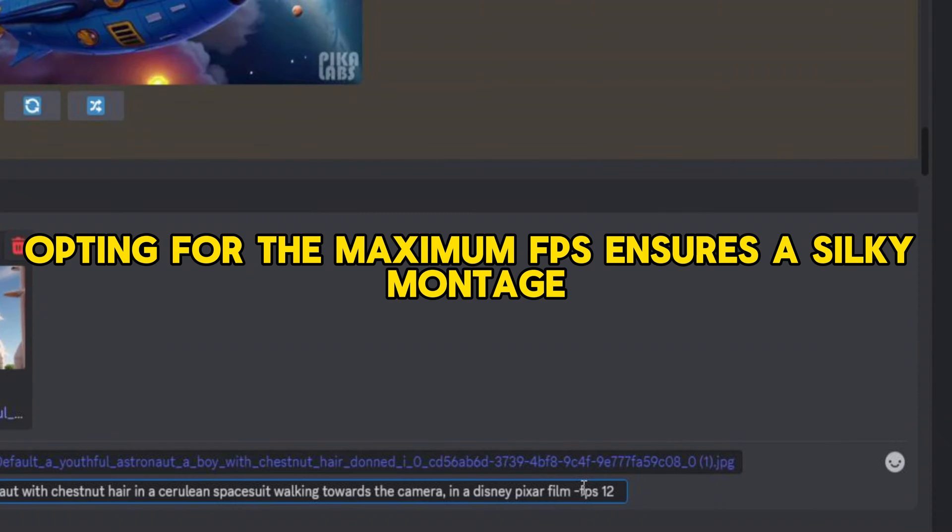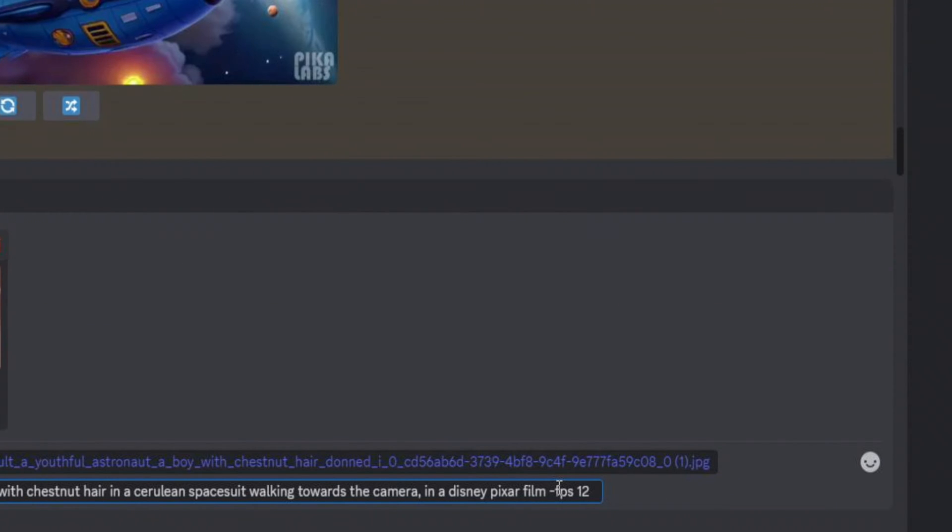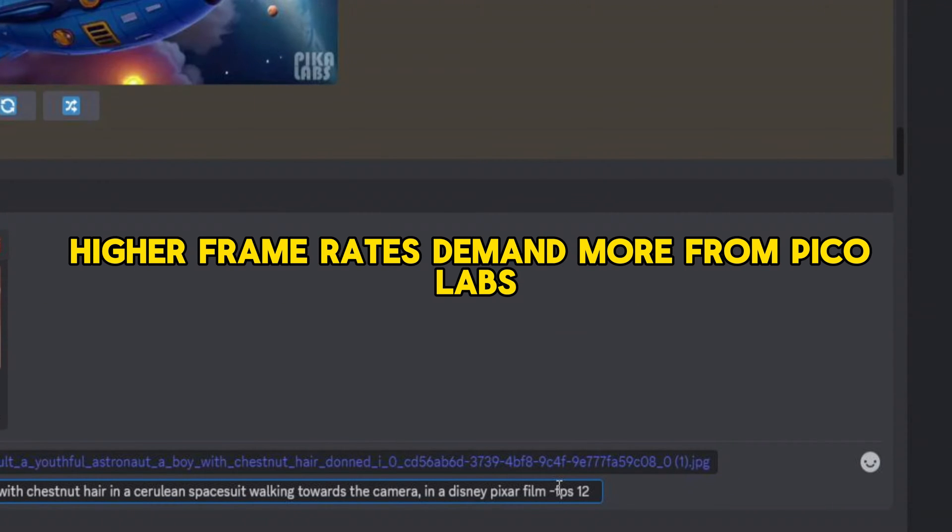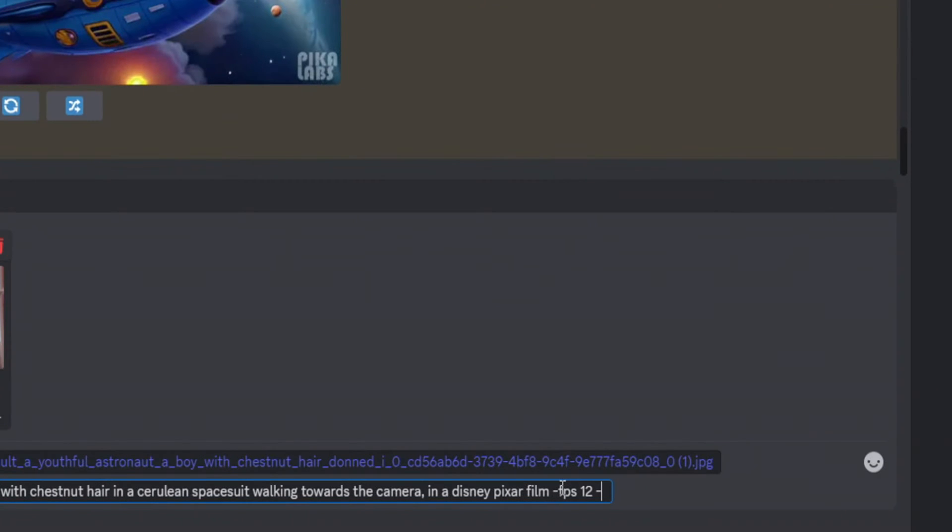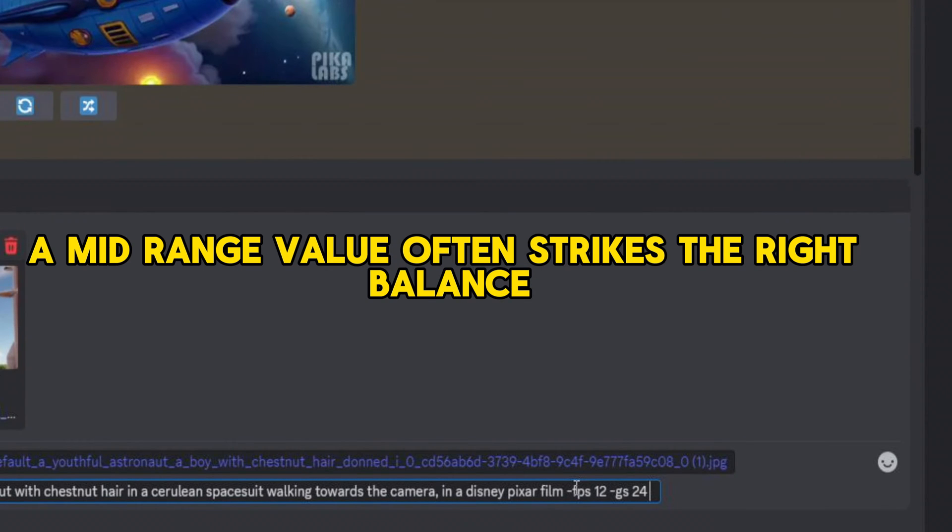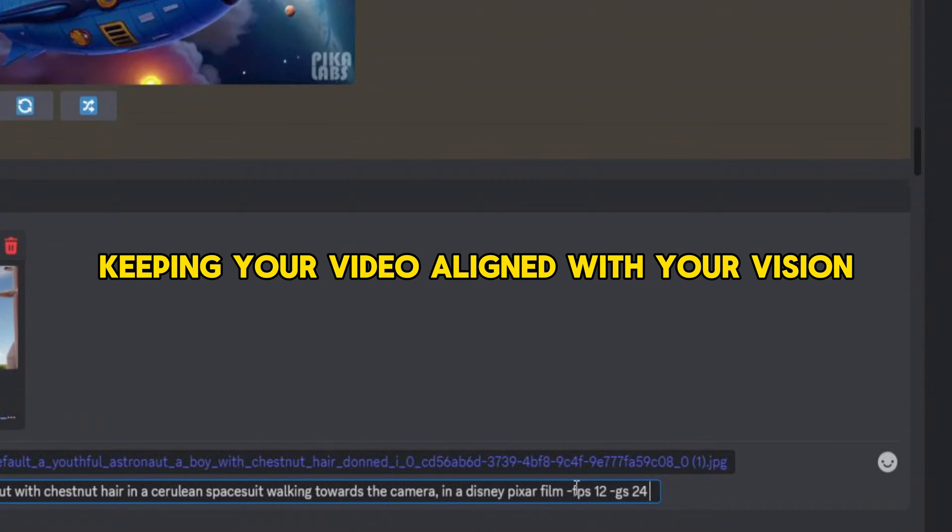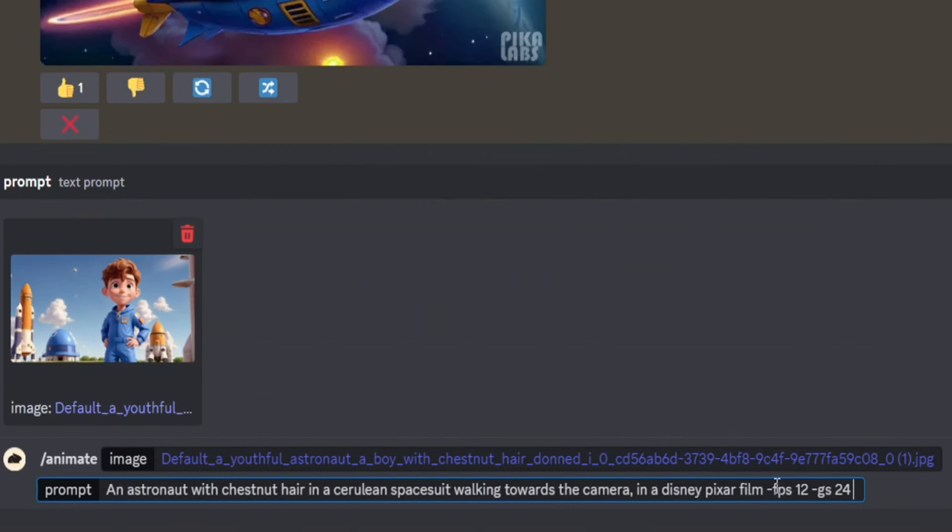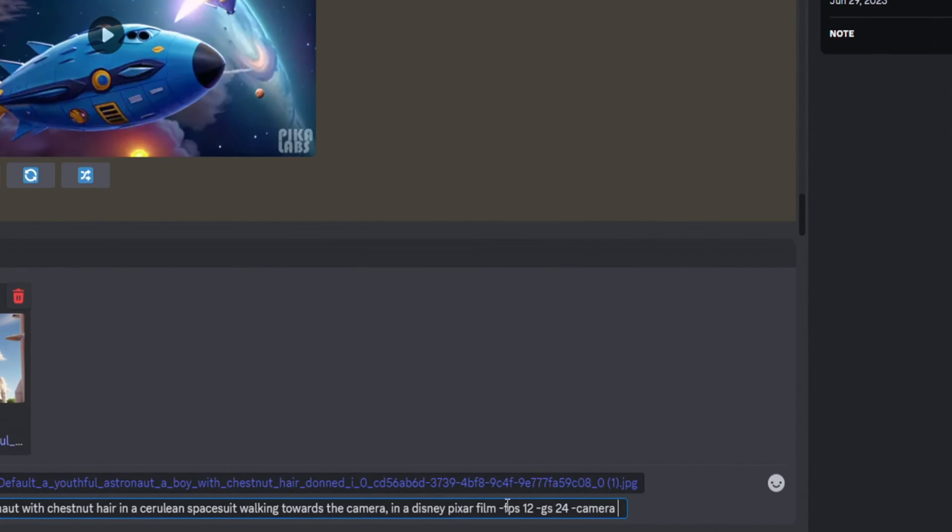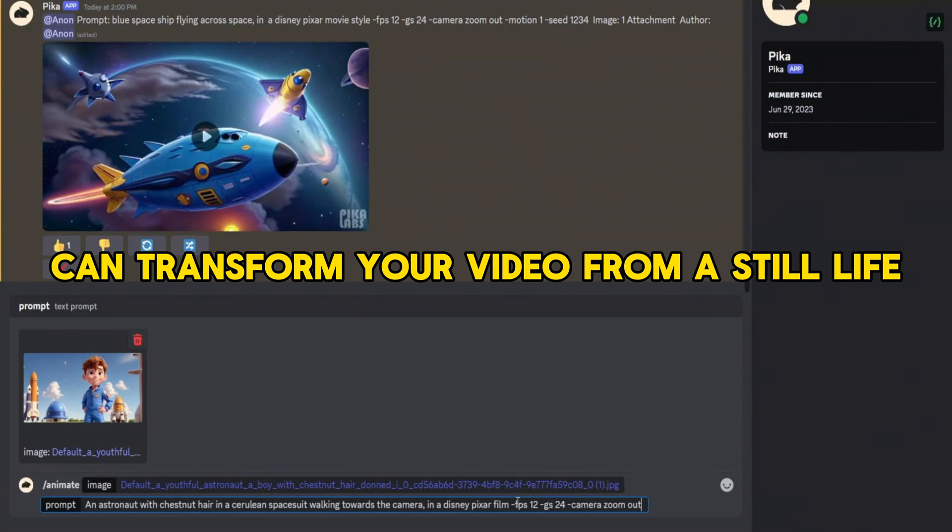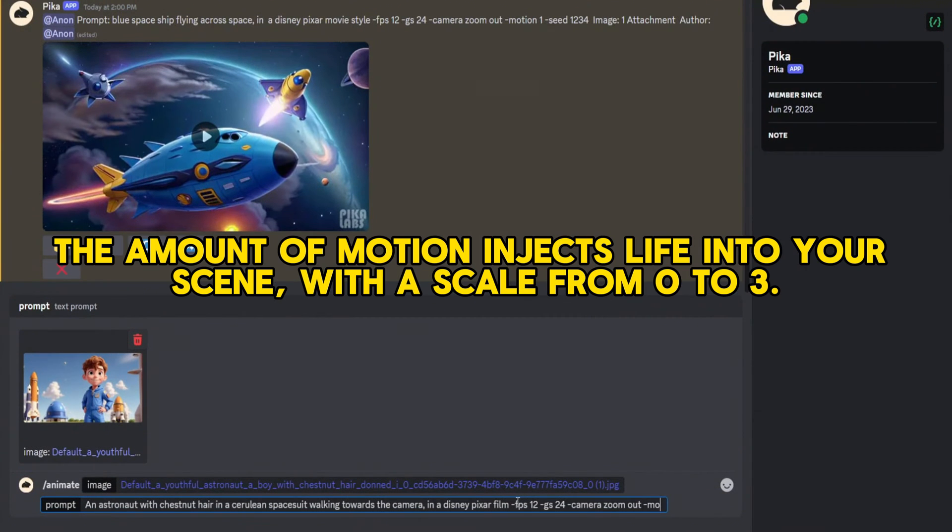Opting for the maximum FPS ensures a silky montage, but beware: higher frame rates demand more from PicoLabs, potentially straining the fabric of your creation. The guidance scale is your next tool, balancing fidelity to your prompt with creative freedom. A mid-range value often strikes the right balance, keeping your video aligned with your vision while allowing room for serendipitous artistry. Then comes the exciting part: camera movement. Static scenes have their charm, but adding motion—zooming out, panning—can transform your video from a still life to a living story.